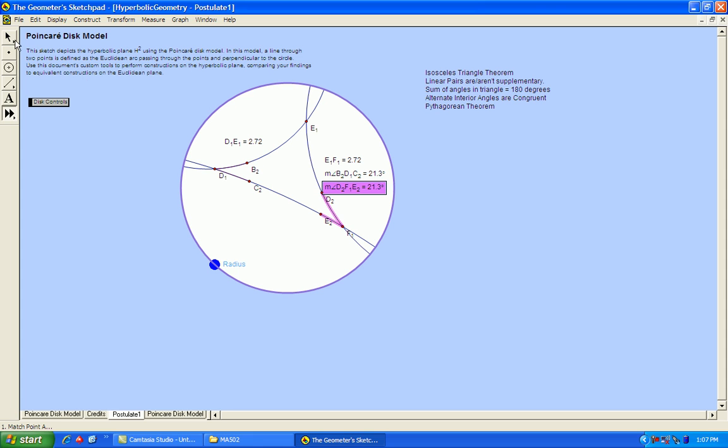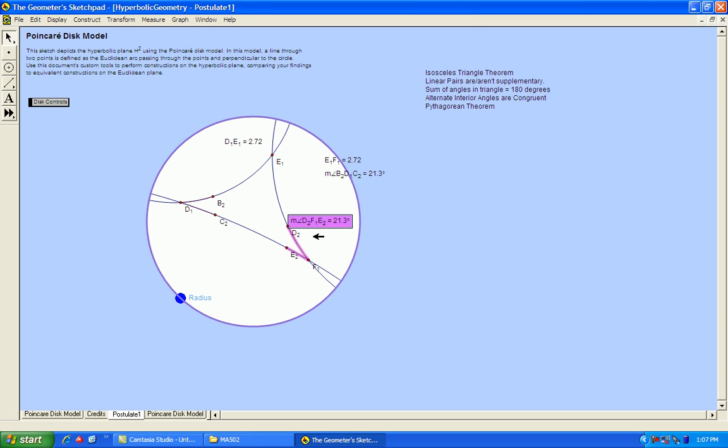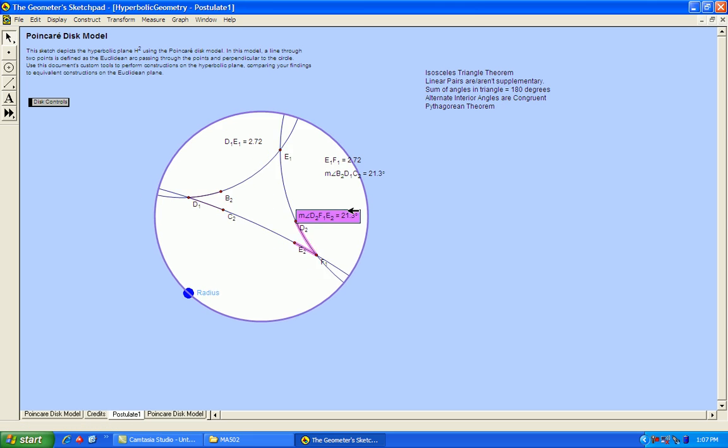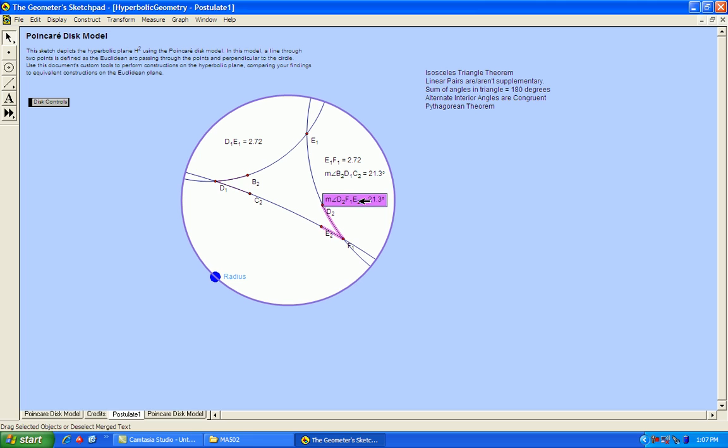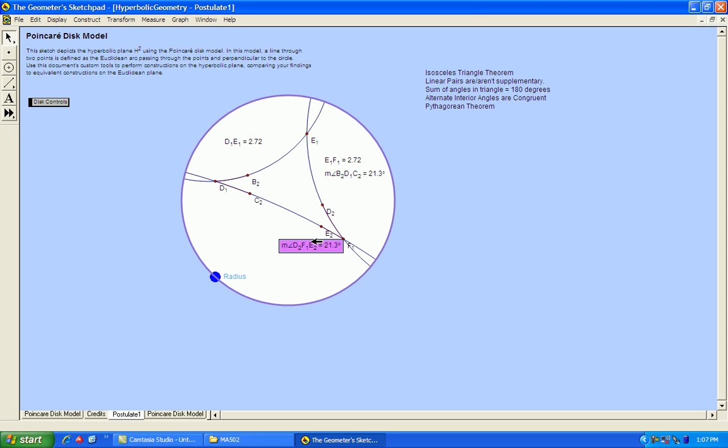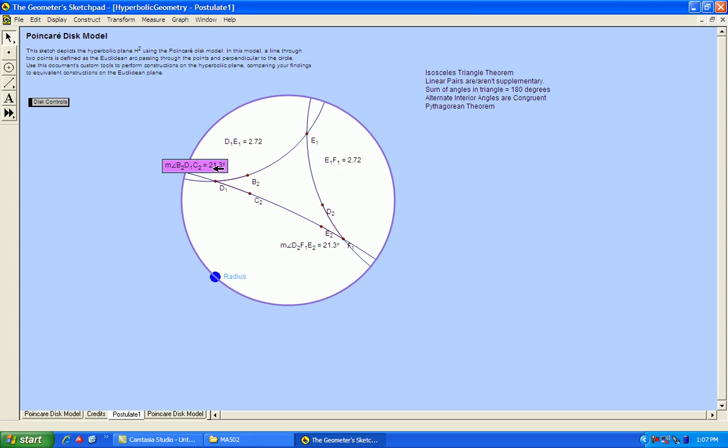Okay, so there are the two base angles, as they are called, that angle and that angle, and you can see that they are the same measurement, so that would be a pretty good indication that this theorem holds in hyperbolic geometry.